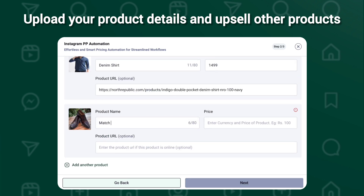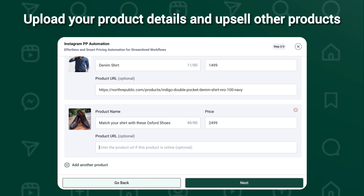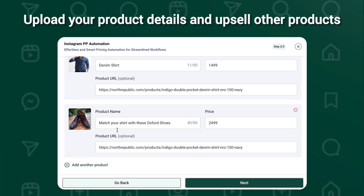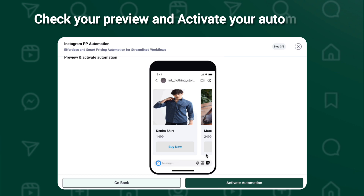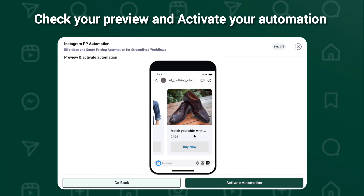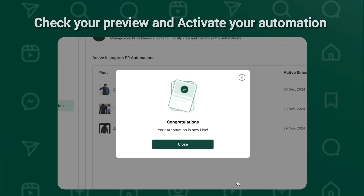If you'd like, you can add related products for upsells as well. For example, if someone's buying a shirt, you could suggest a matching pair of shoes to go with them. Have a look at the preview and then click the activate button. That's it!